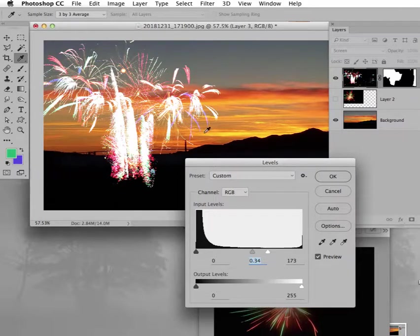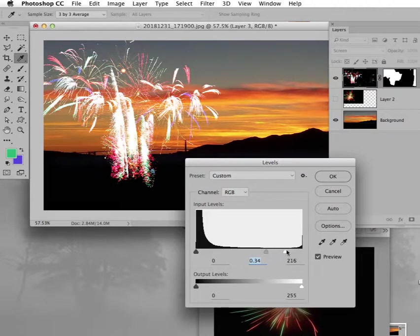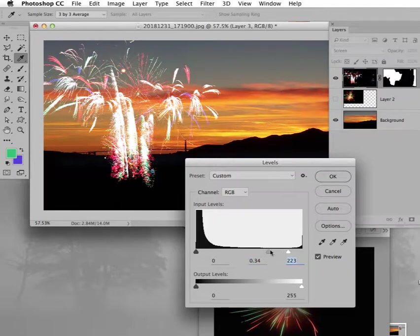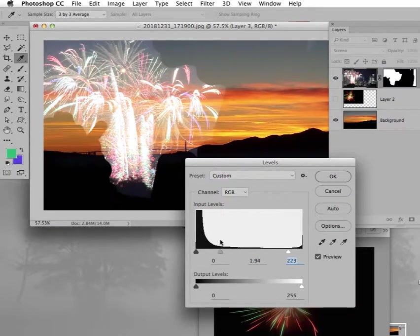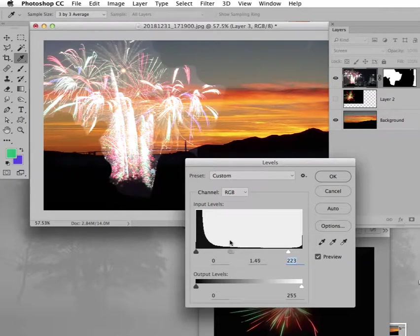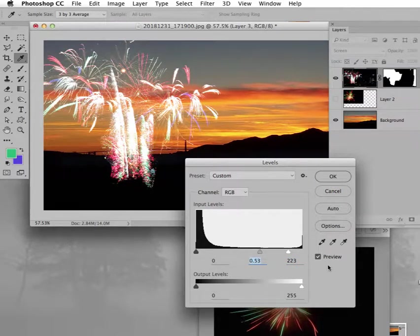If I move this, the gray tones to the right, it gets rid of that. The lighter tones, the fireworks. Oh, that's a bit too much, isn't it? So I would have to play around with that. But this gets rid of that grayish stuff there. But that's how I did it.